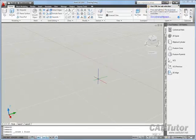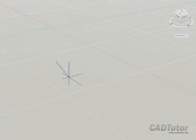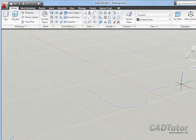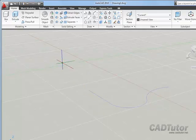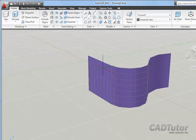We can also use Extrude to create surfaces. If I draw another polyline, maybe using an arc segment like that and perhaps another like that. If I use Extrude — notice that this polyline is not closed, it's an open polyline — and then use Extrude on this object and right click to complete the selection, you'll see that this time what I get is not a solid, but a surface.